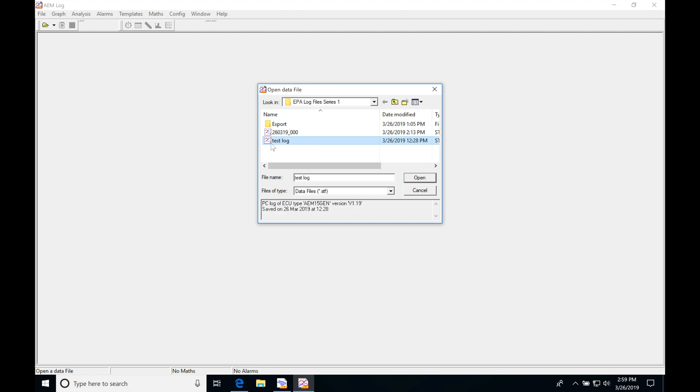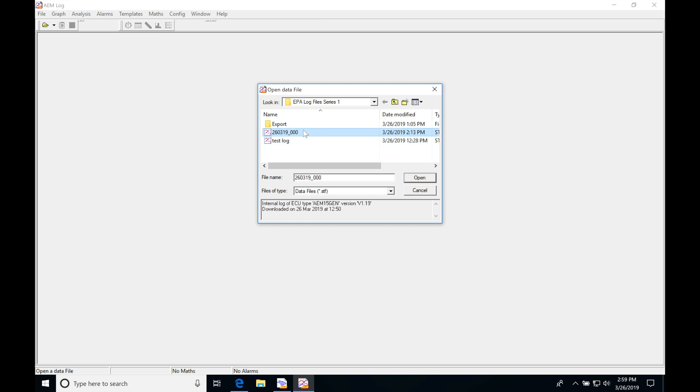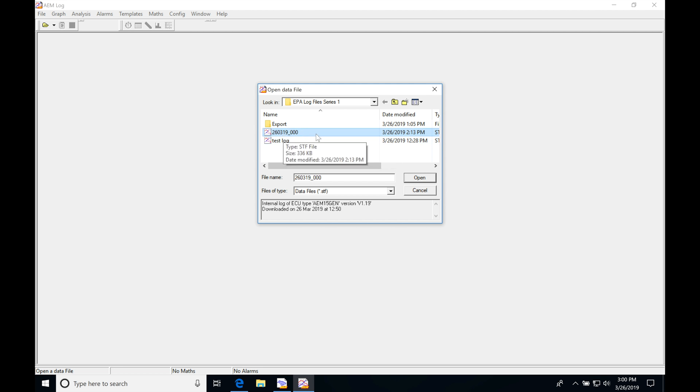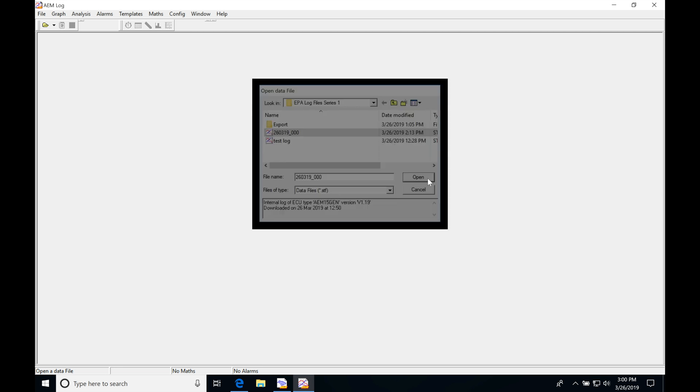We also find this test log, which is the PC log that we saved. We can choose either or. Let's choose our onboard log. Depending on what we want to see when we're evaluating a data log, we're going to be selecting the log that has the parameters and channels we want to review. You are able to take a PC log and an onboard log at the same time for, let's say, a dyno pull, and you would have two logs opened capturing completely different data sets to review. Just be mindful of which one you select. We'll choose our onboard here and click open.